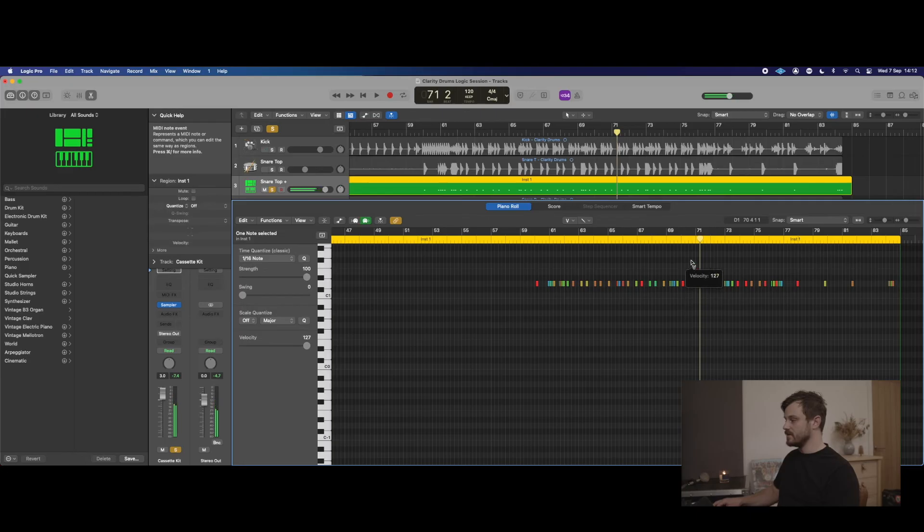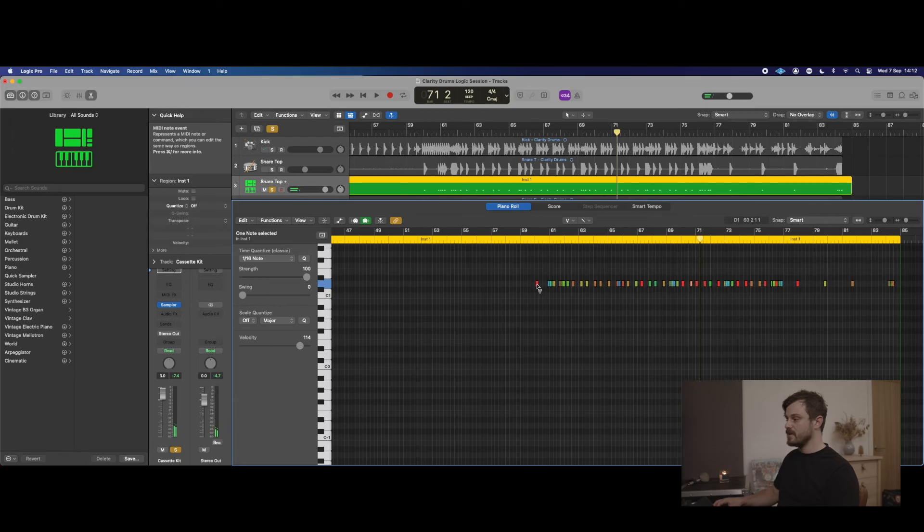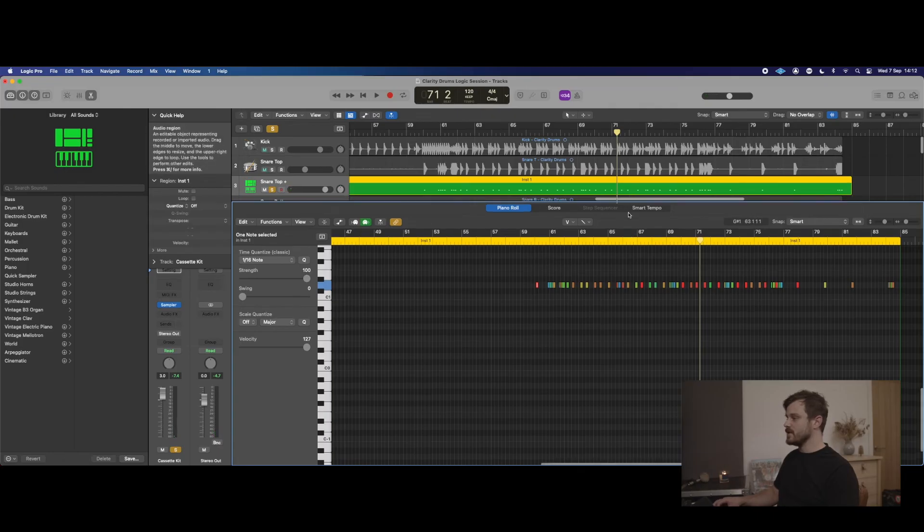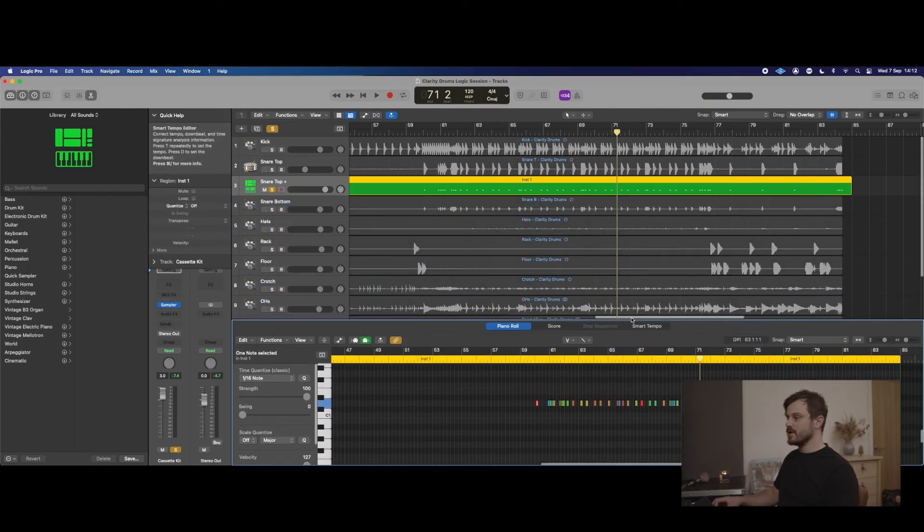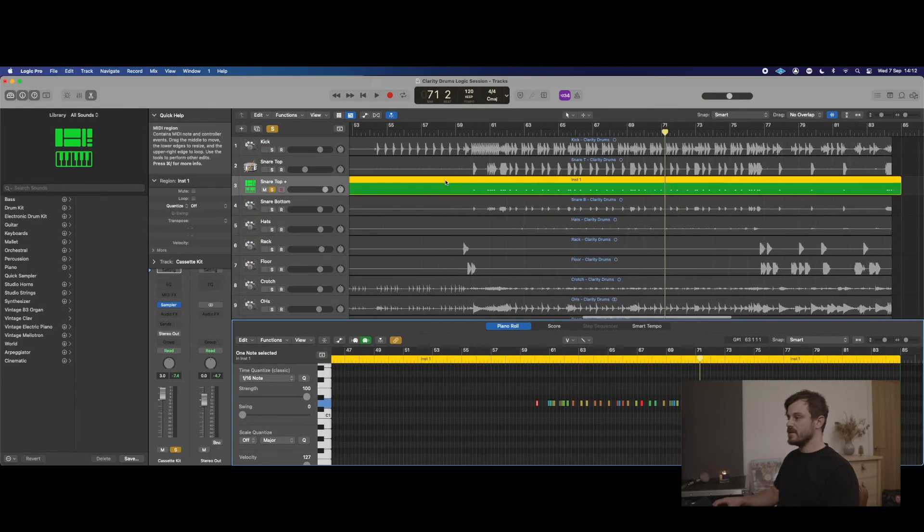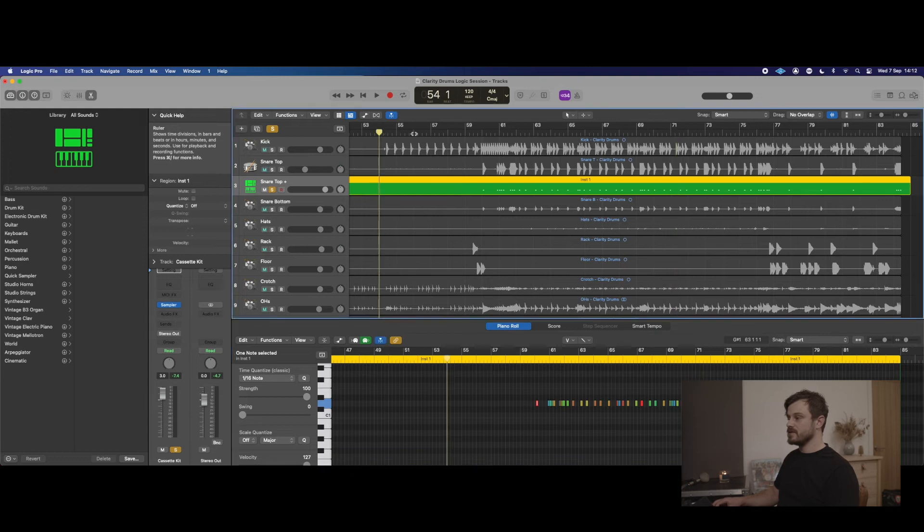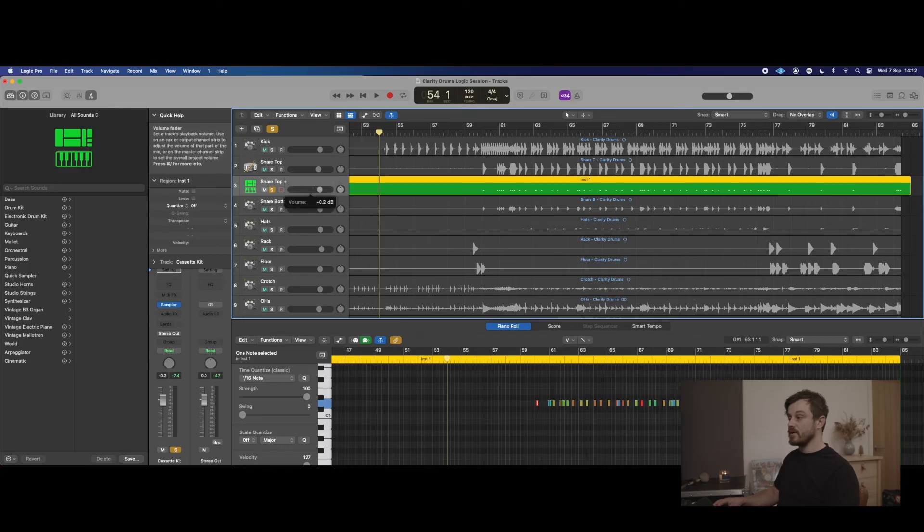If the track calls for them to be hit harder, you can just drag their velocity up and down, which is brilliant. Then, as before, we're just matching the dynamic—we're blending our microphone with the sample.